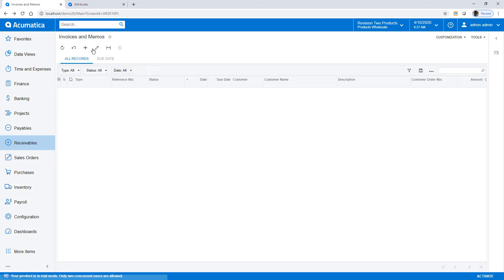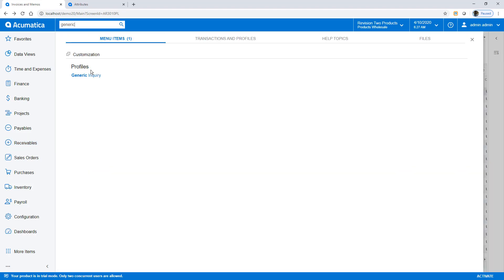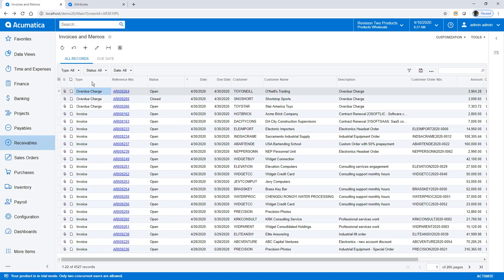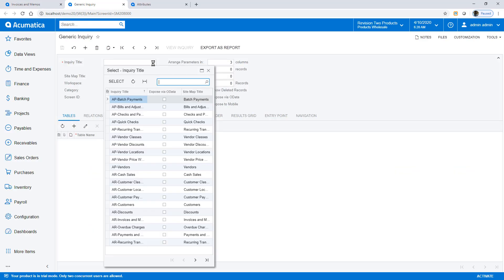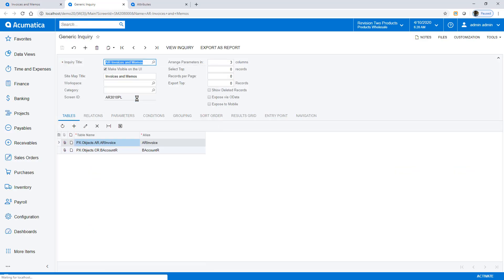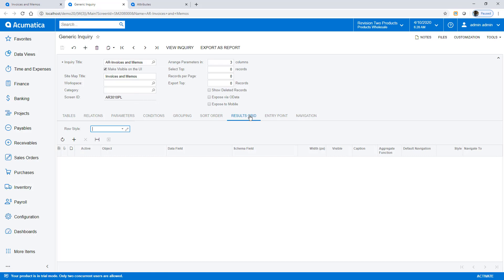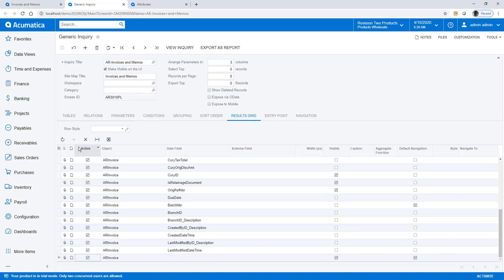I can immediately add user-defined fields to inquiries, reports, and dashboards. In this example, I open an existing generic inquiry that retrieves invoices and memos. Then, I add my collection specialist to the inquiry.